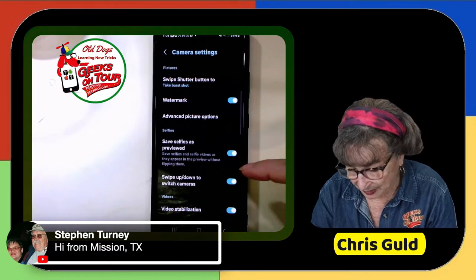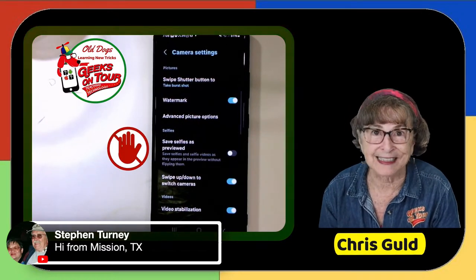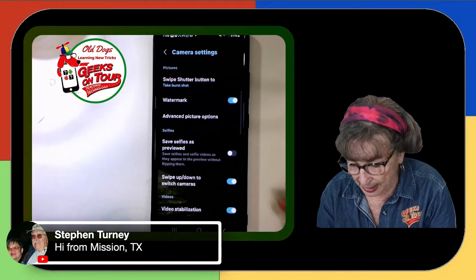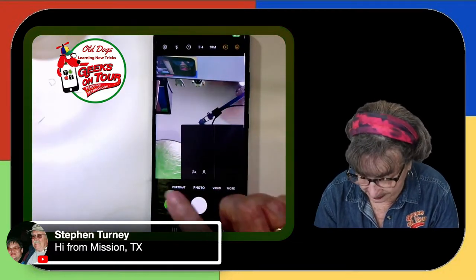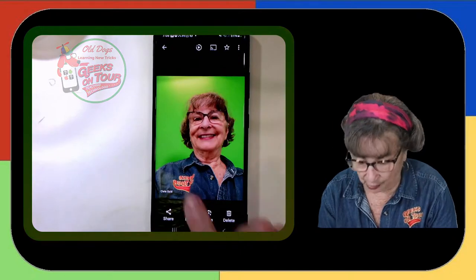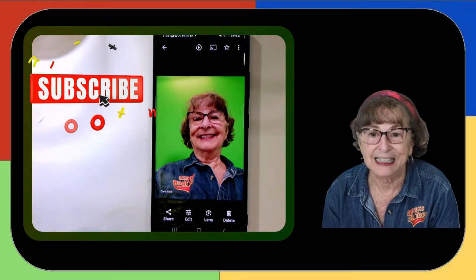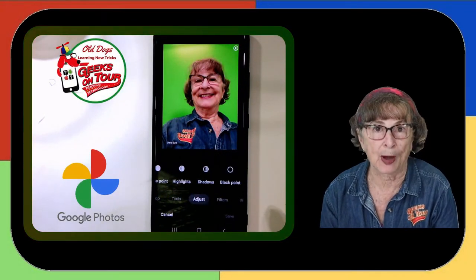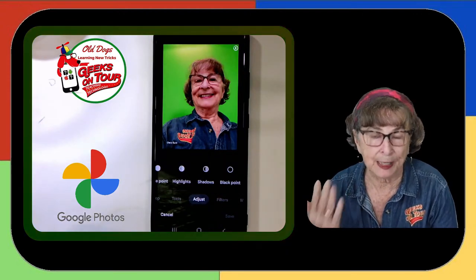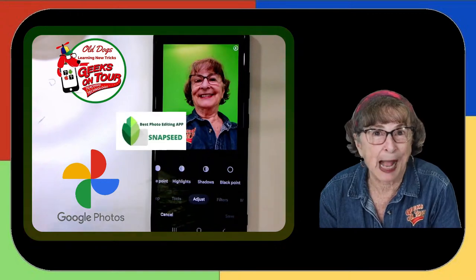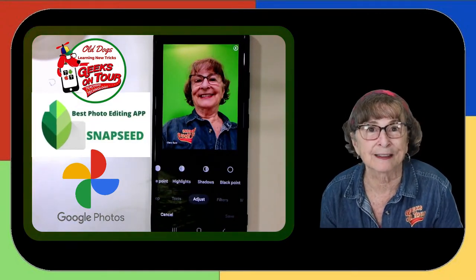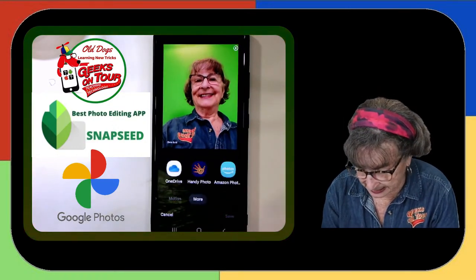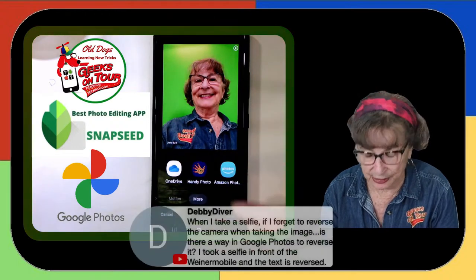I don't want it saved as previewed — I want it to flip so the text can be read. Debbie's real question is: she has a picture where the text is backwards. There is no flip command in Google Photos proper, but there is in Snapseed. If you've been following us you know we really like the free separate program called Snapseed, and if you install it you can get to it from Google Photos.